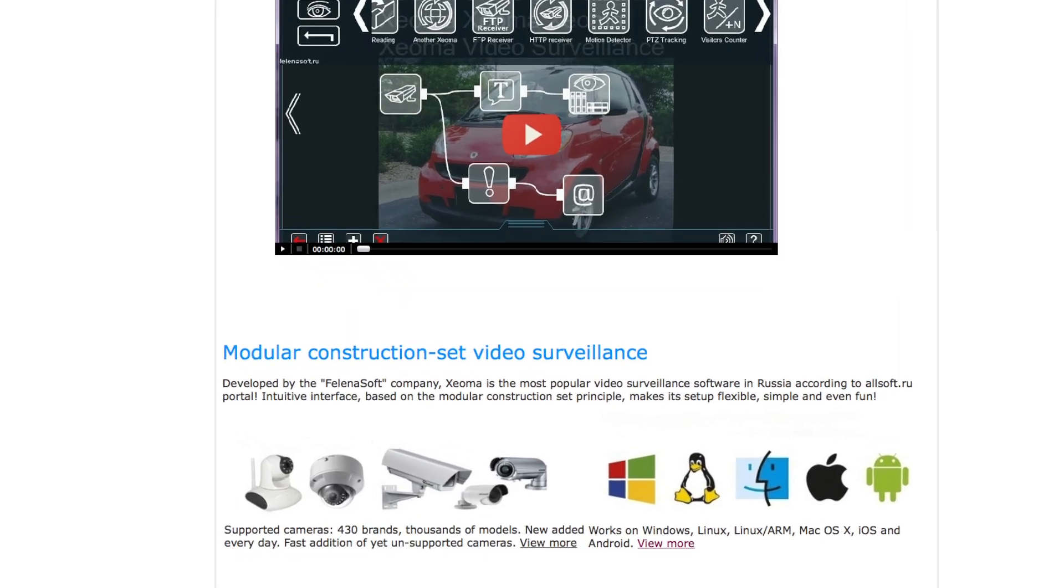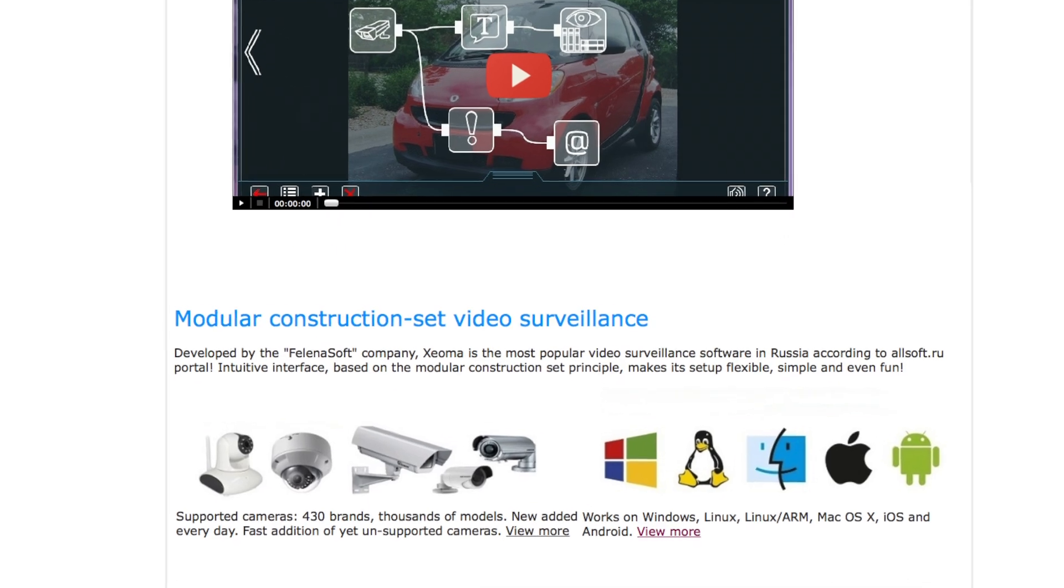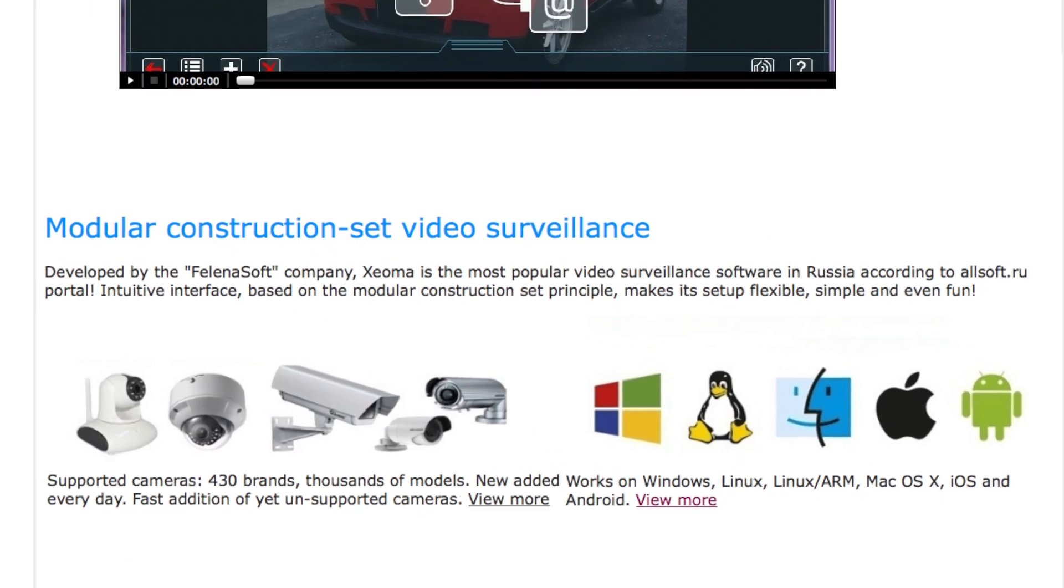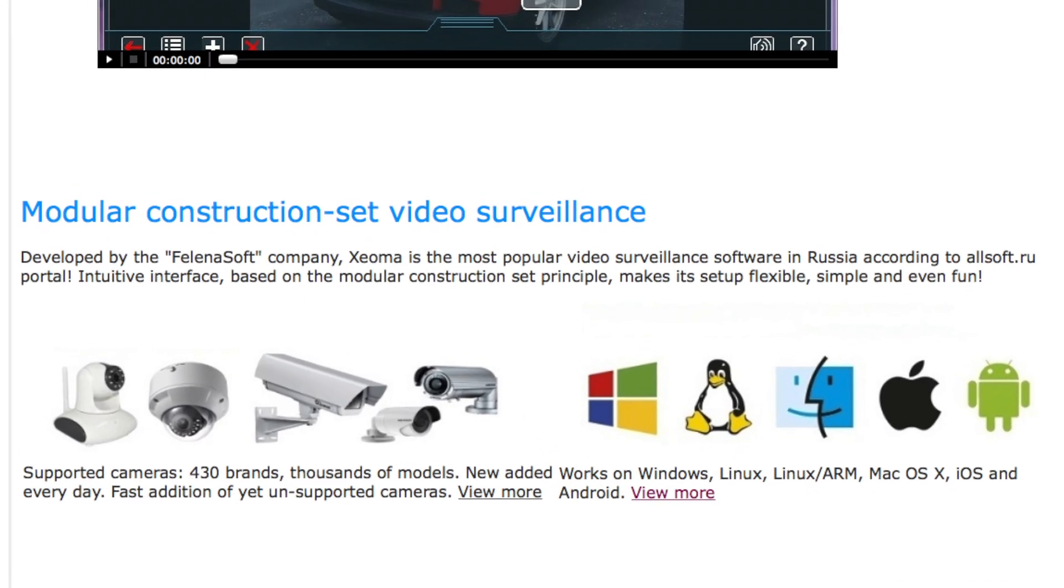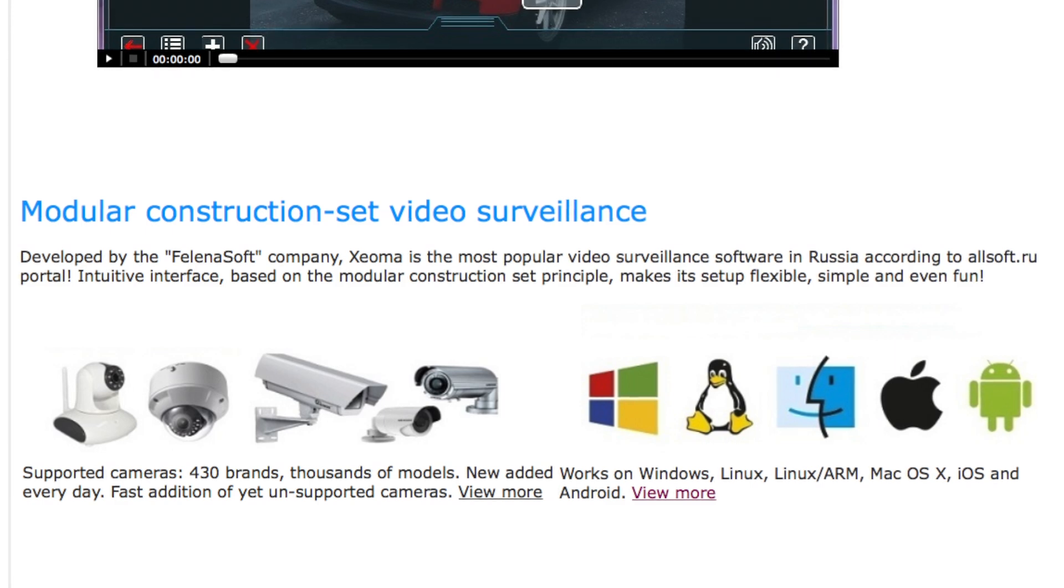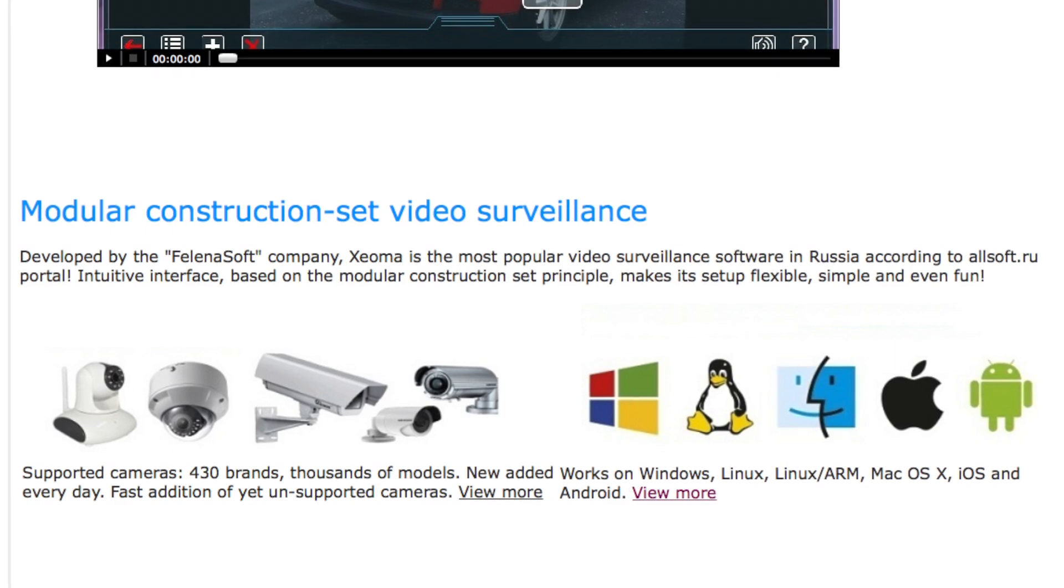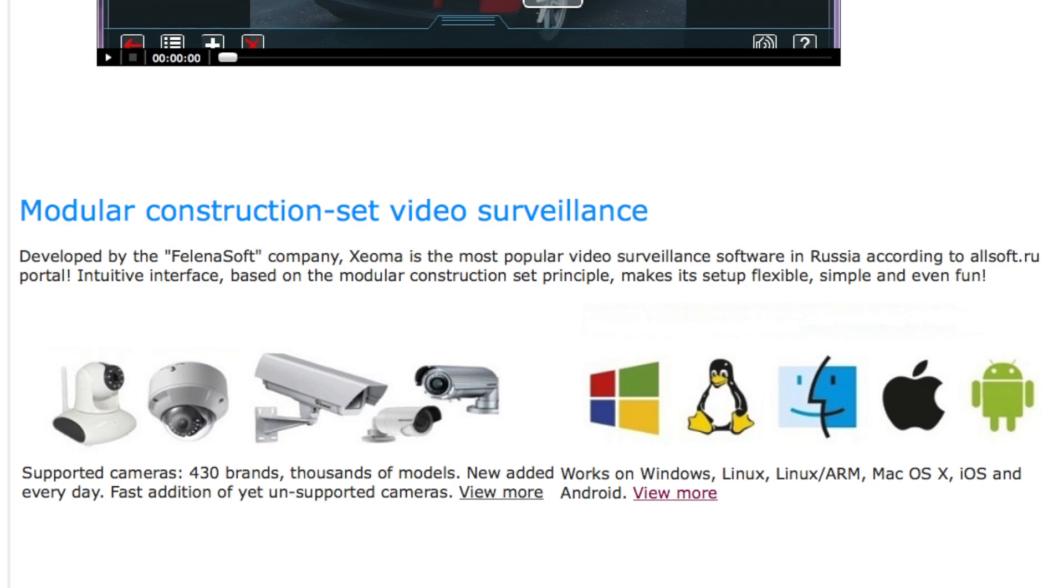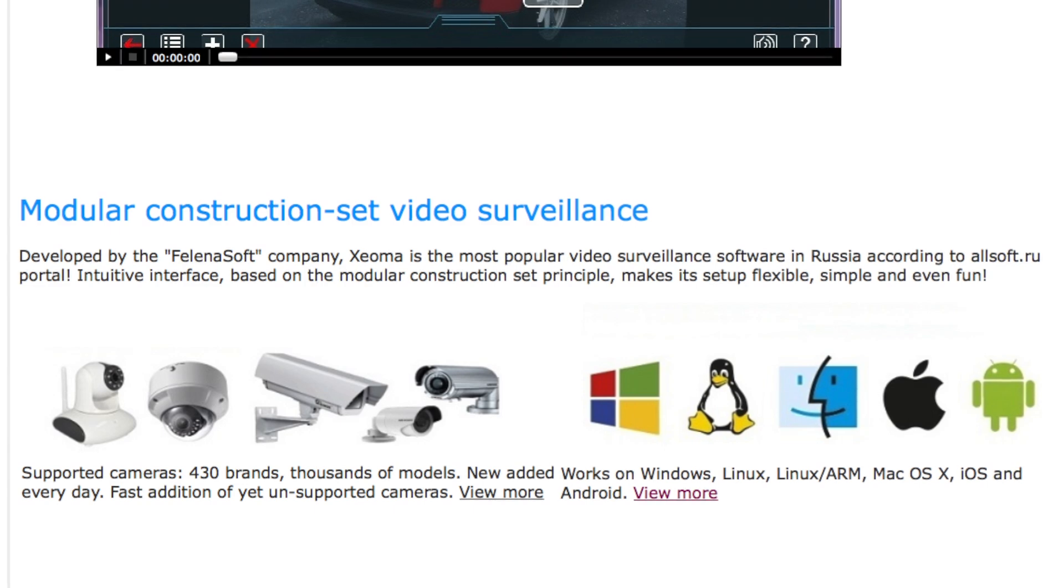Xeoma is compatible with most IP and USB cameras. It'll even work with analog cameras, provided you have a capture card. It is compatible with all major platforms: Windows, Linux, Mac, as well as iOS and Android.